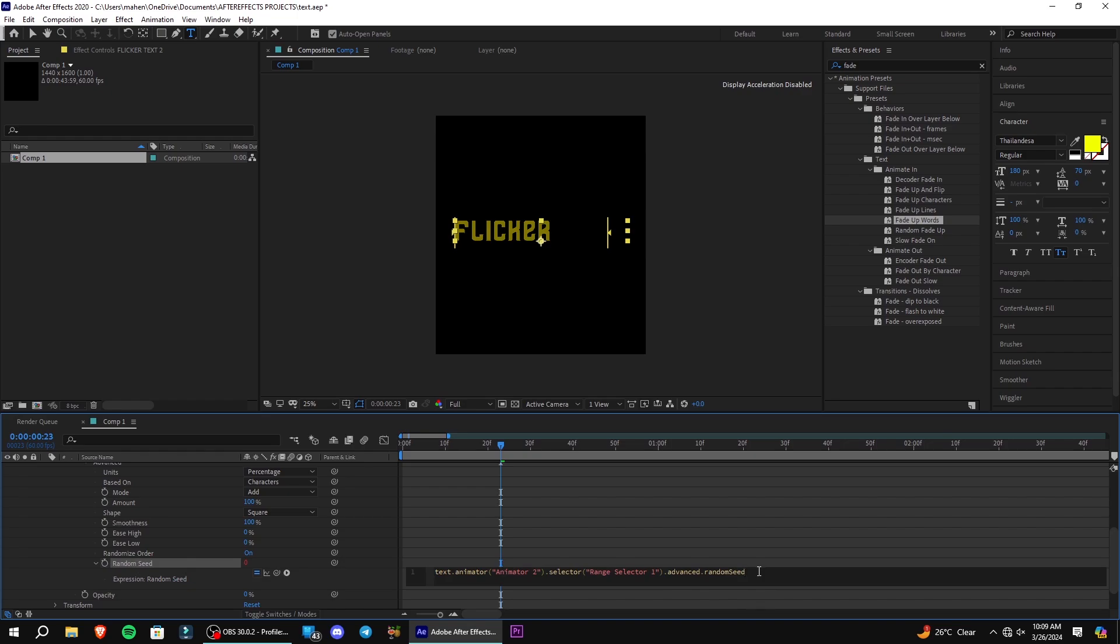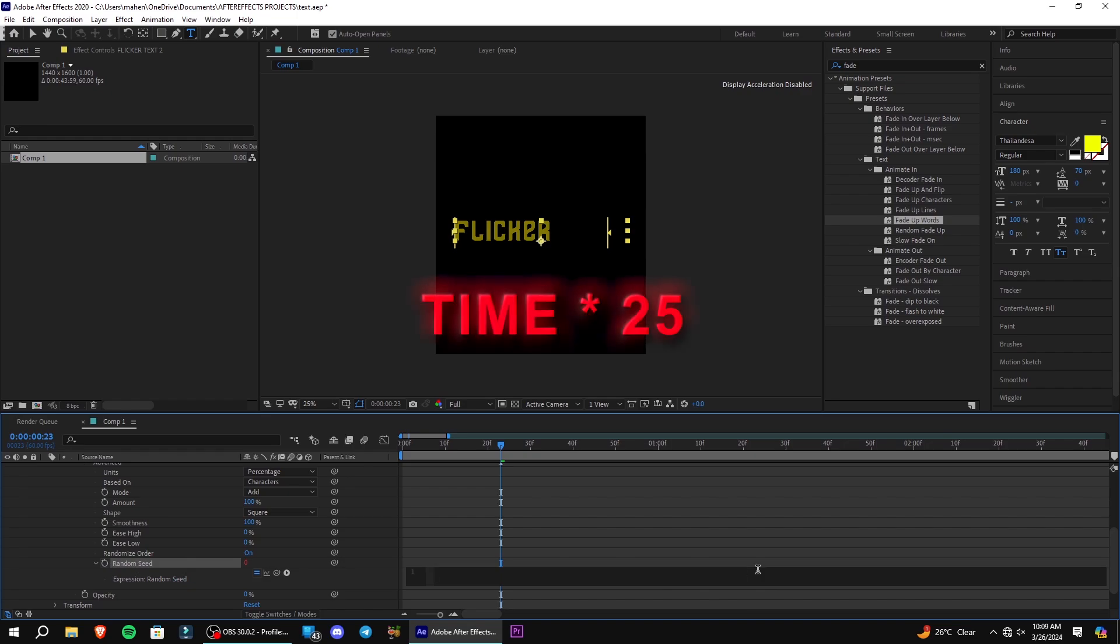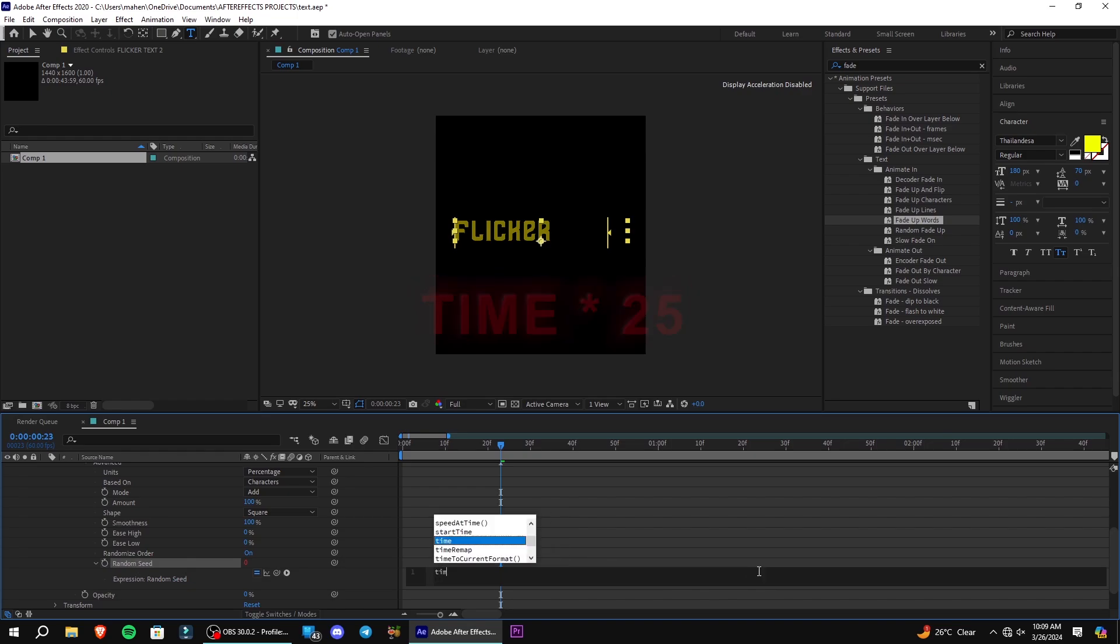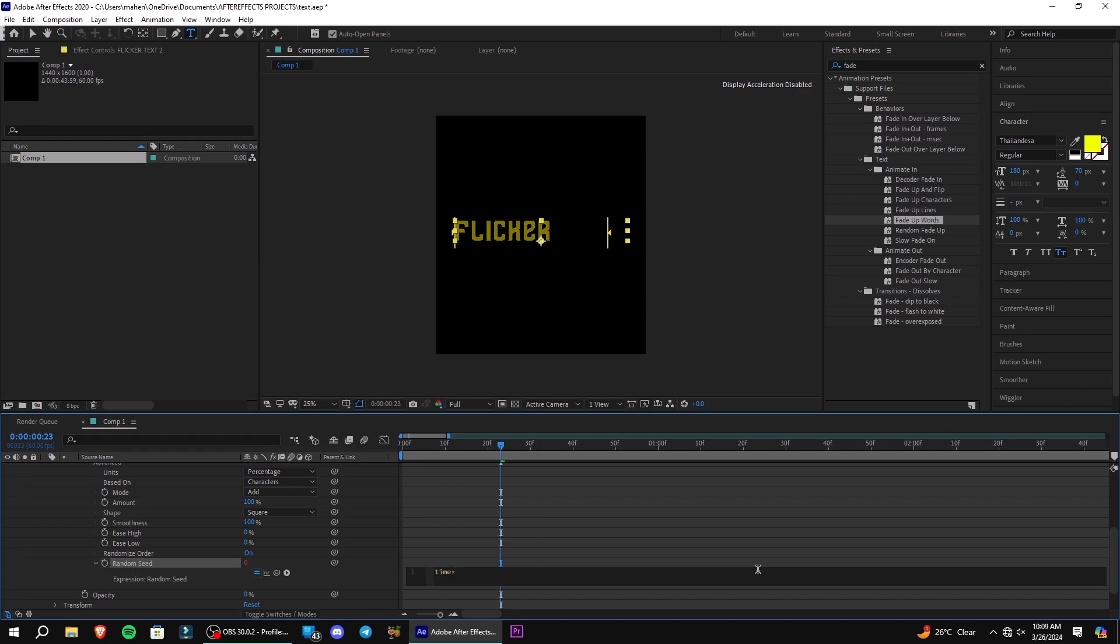Change this expression to time asterisk 25. Click outside the area to close it.